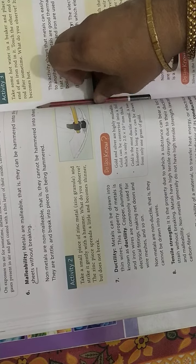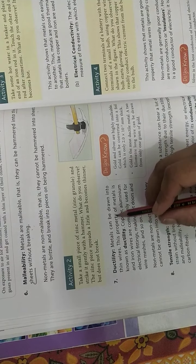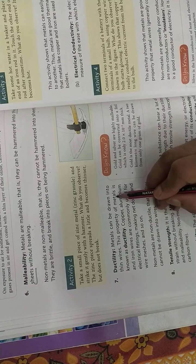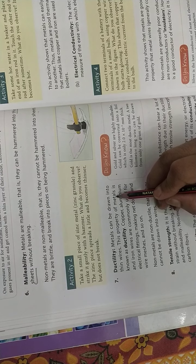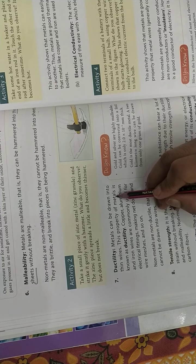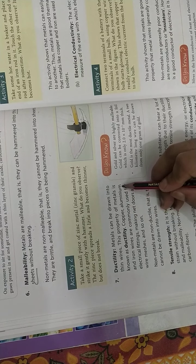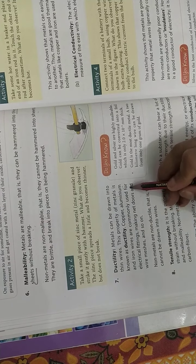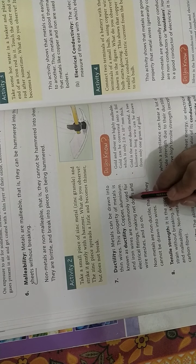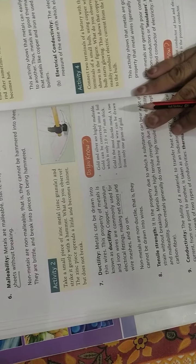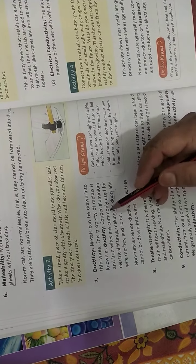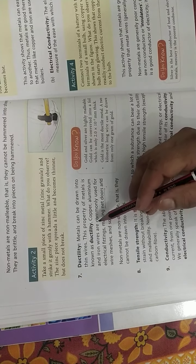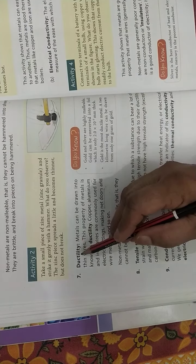Now next is ductility. Metals can be drawn into thin wires. So iron can be drawn into thin wire, this property is called ductility.